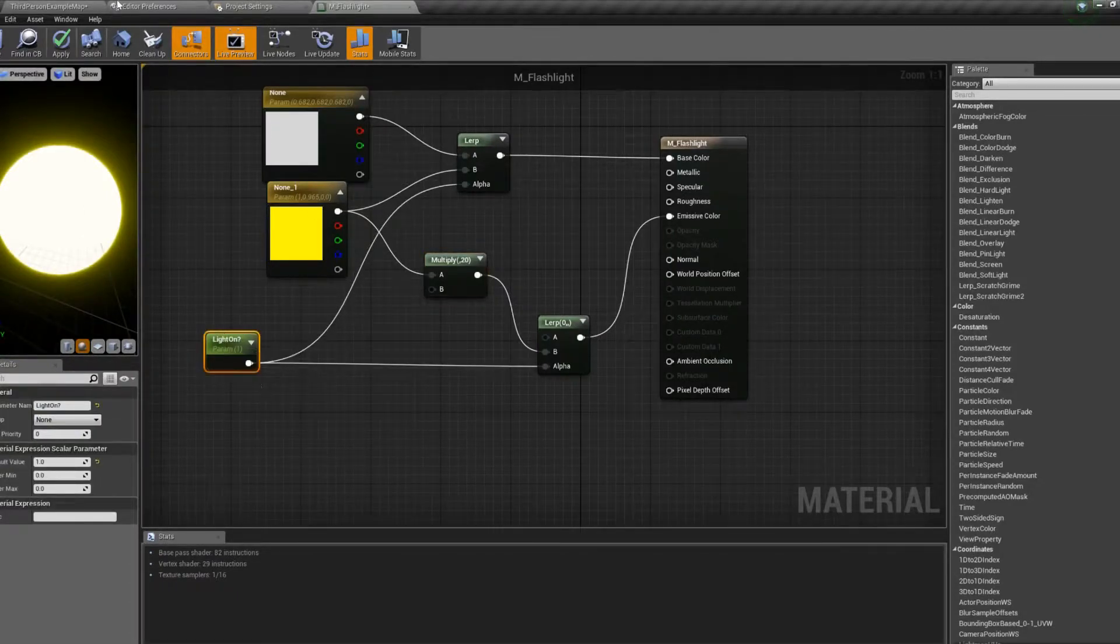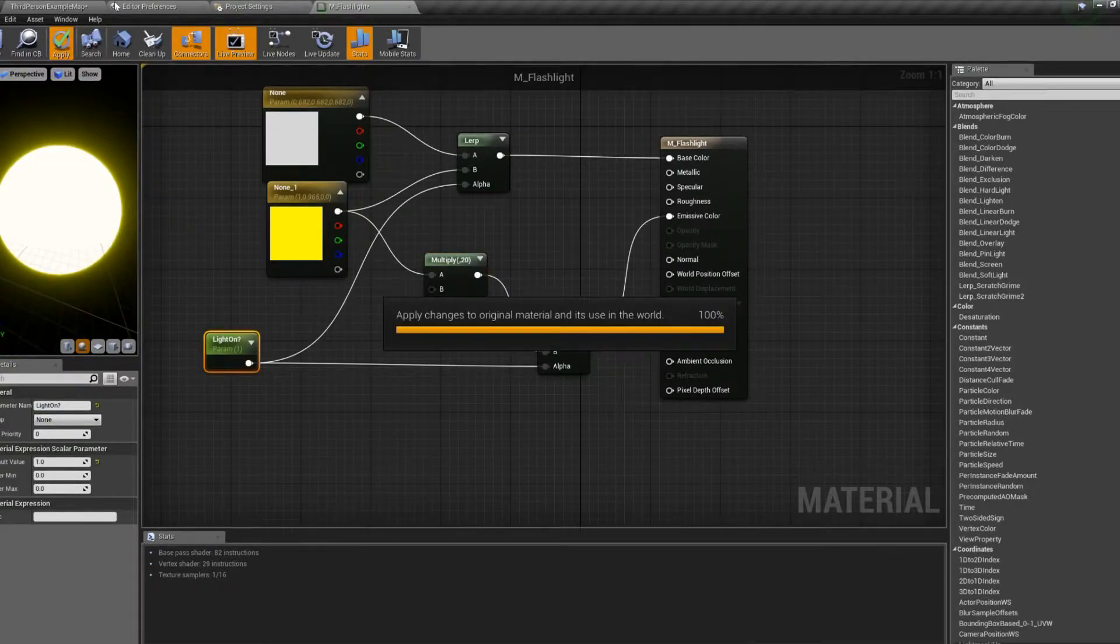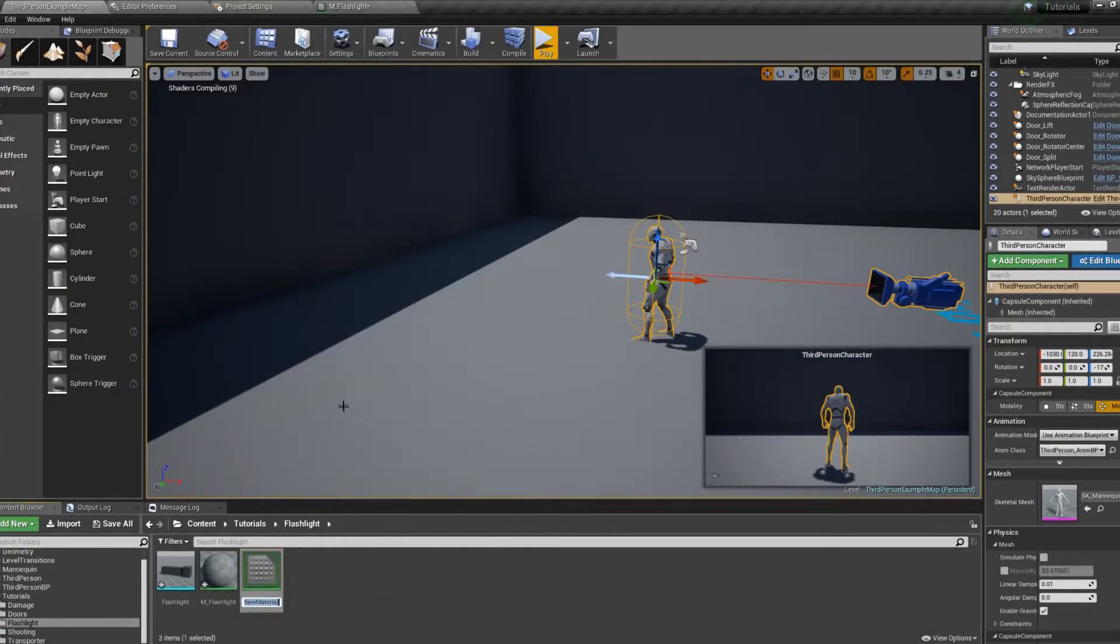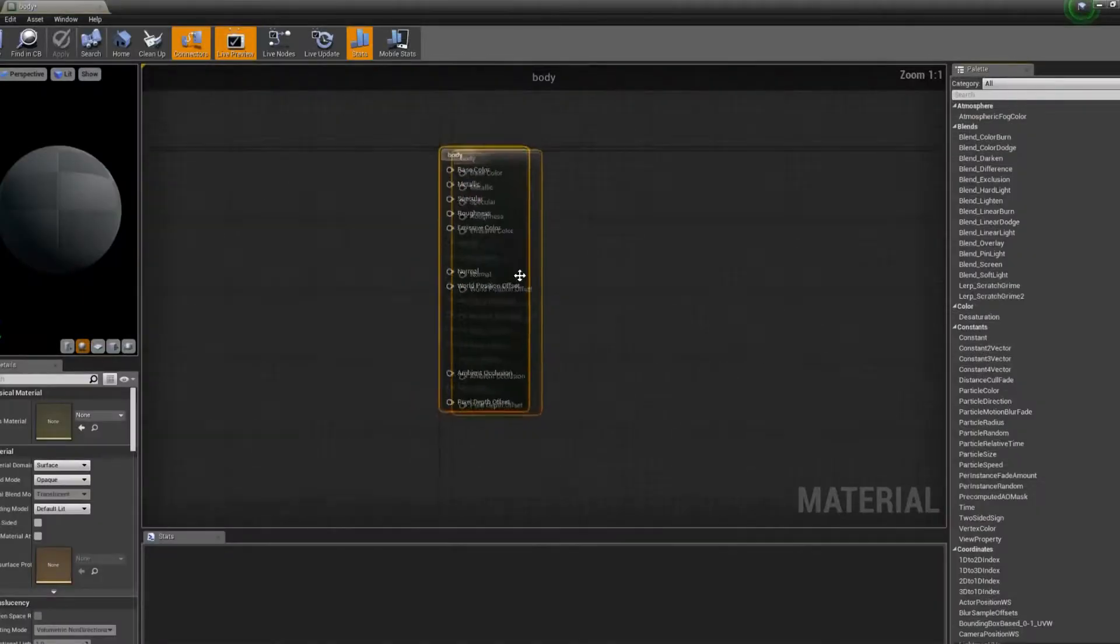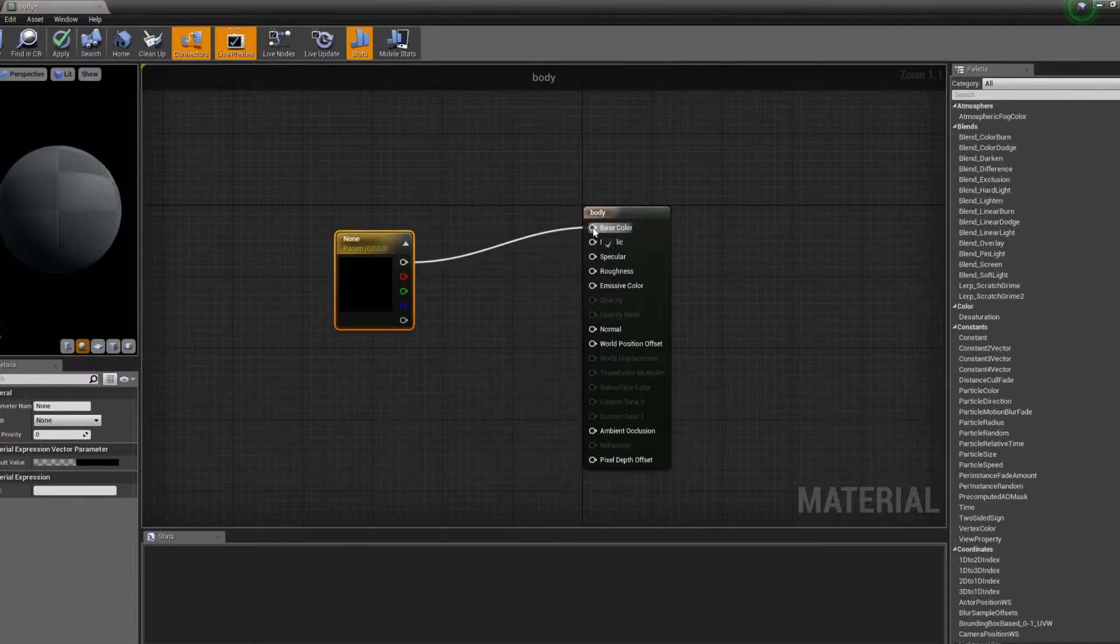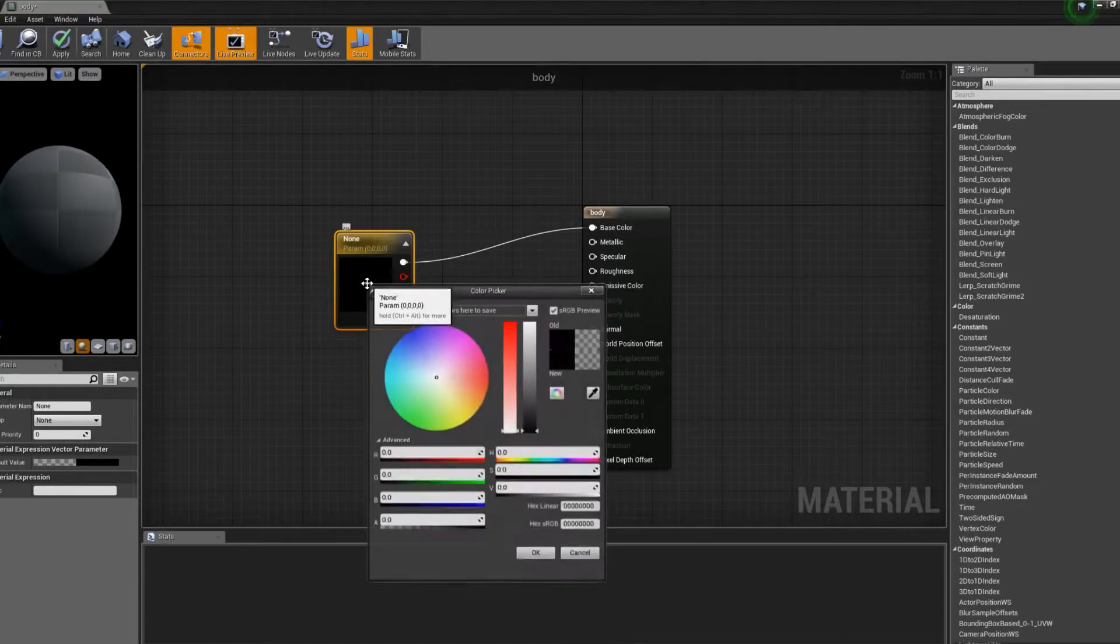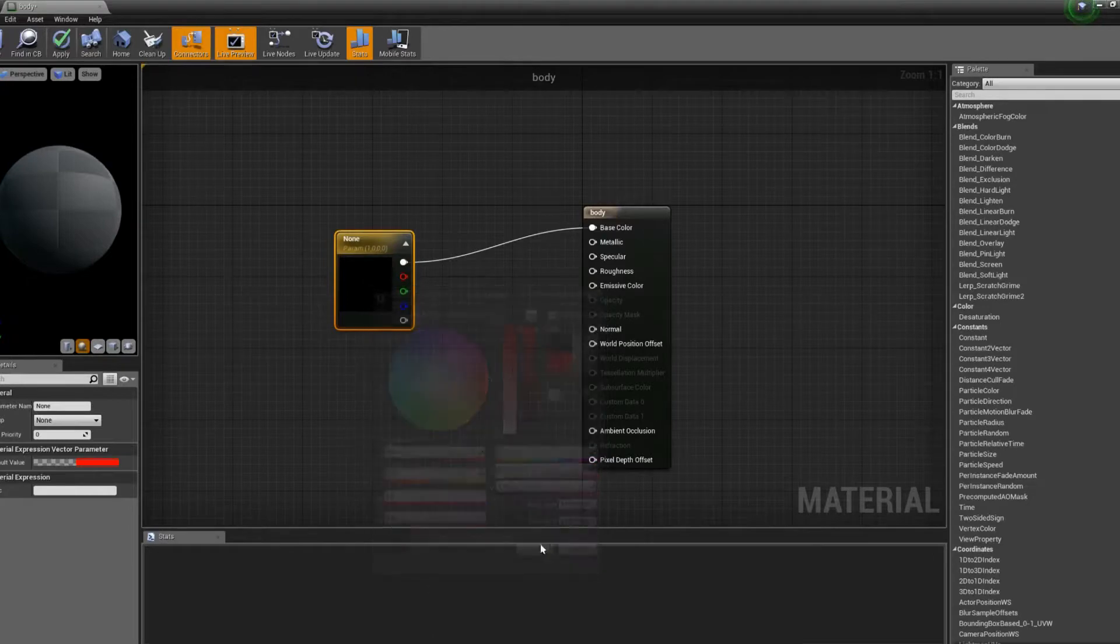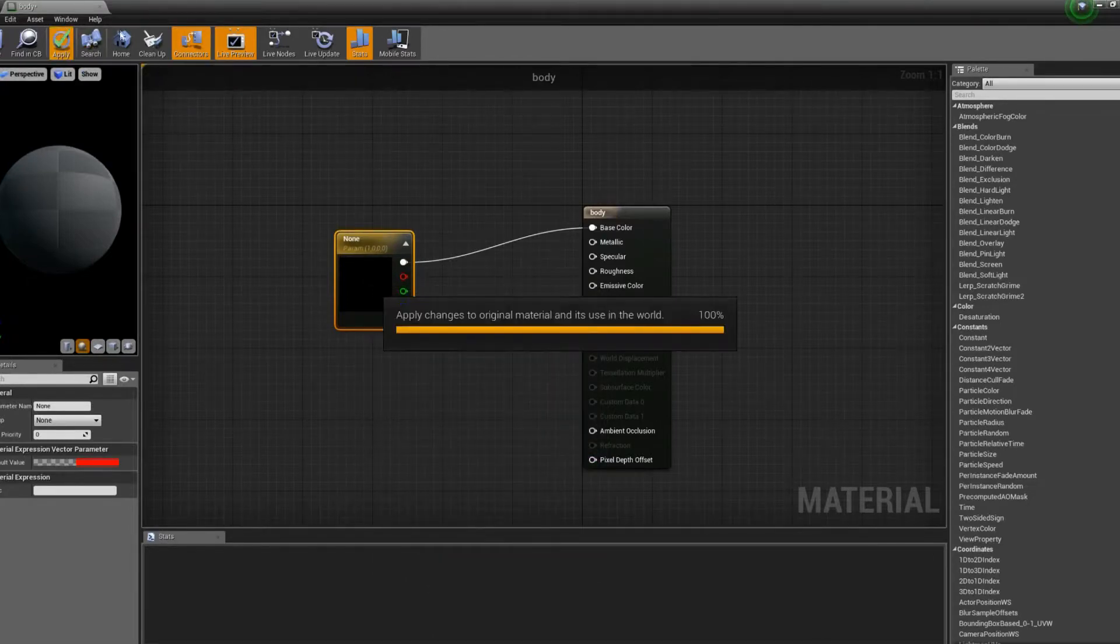It's nice and bright now. That looks good. So we'll apply it. We'll go back. And let's create a second material just for the body. We'll just call it body. And we'll just make this a very basic material. Add in a color, make it red, and then apply it.